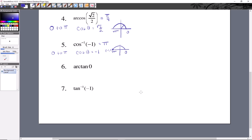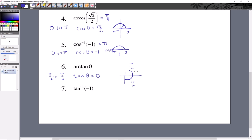Arc tan of zero — that's the third function, and it has the same restrictions as sine: negative π over two to π over two. We're saying we want tangent of some angle theta equal to zero. Remember tangent is y over x. The point right here has coordinates one, zero — so y over x is zero over one, which is zero. This will occur at zero radians, because zero is right between negative π over two and π over two.